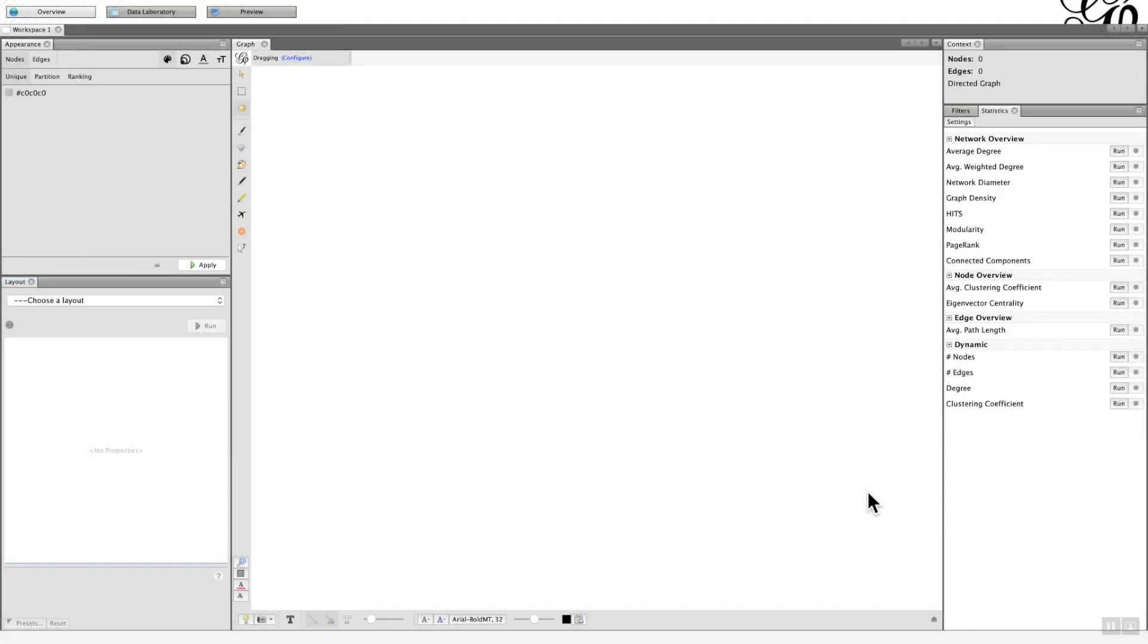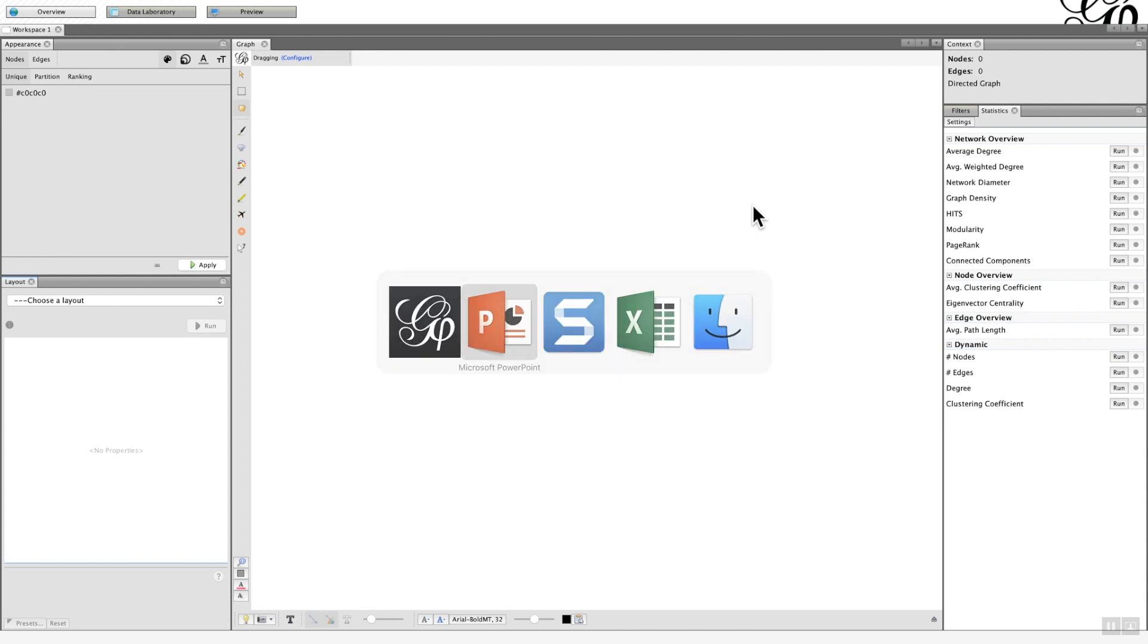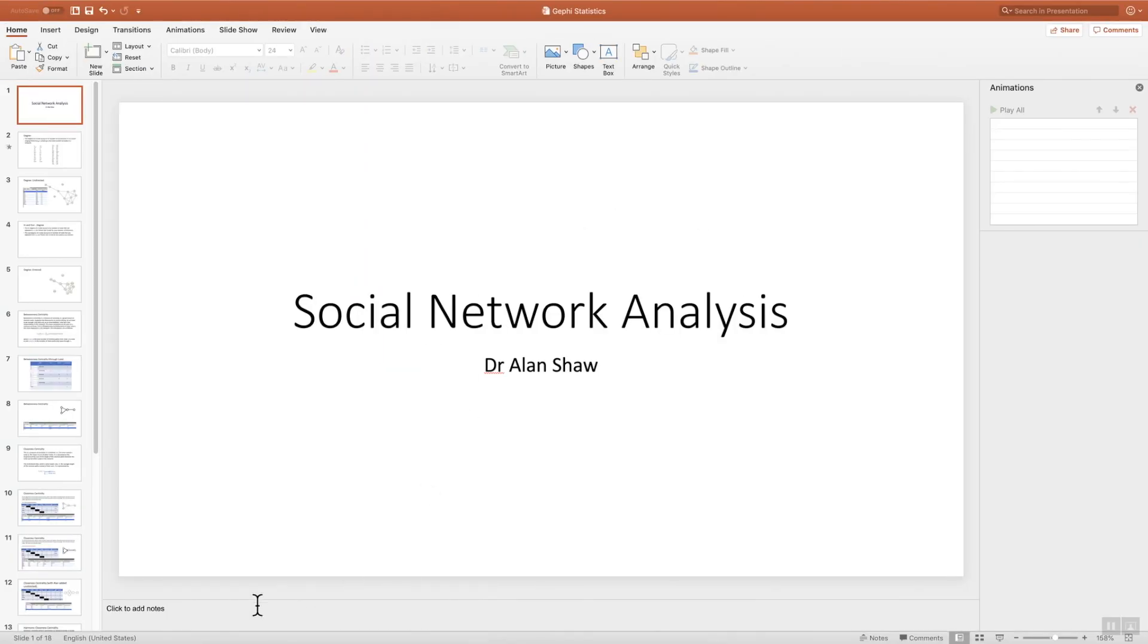Hi, welcome back to Strategic Planet. Today I'm going to give you an insight into the statistics associated with Gephi, although what I'm going to present can be used for other forms of social network analysis. To do this, I'm going to use an example and I'm just going to pop out into PowerPoint.